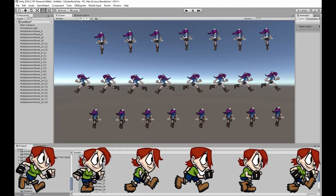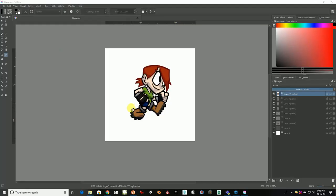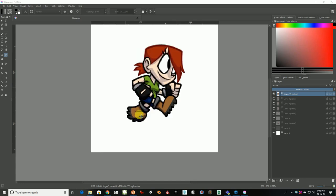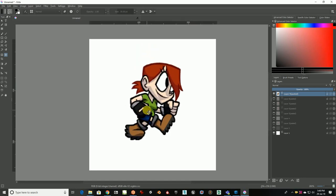Hi friends, welcome to Game Art. Today we're going to see how to make a spritesheet for Unity and look at the different types of spritesheets in Unity. I'm in a critter and I have all the animations ready — I made some simple animations.